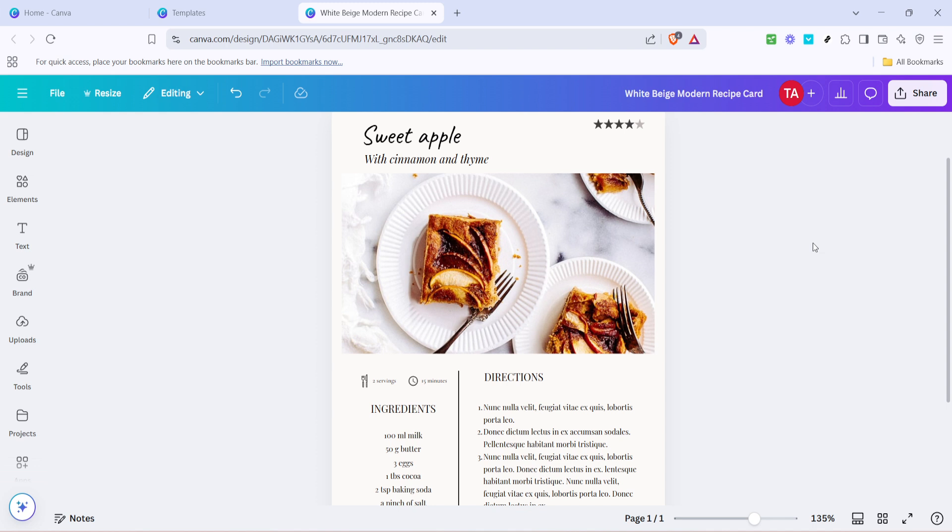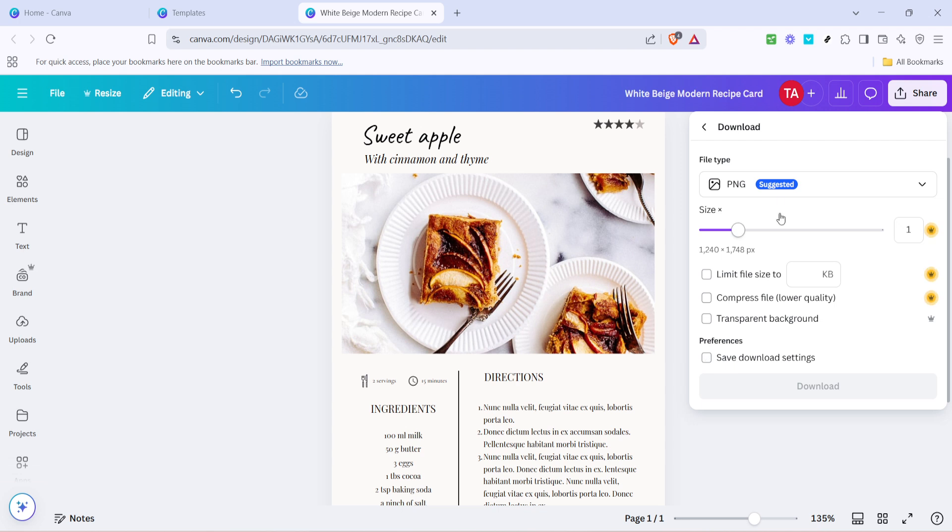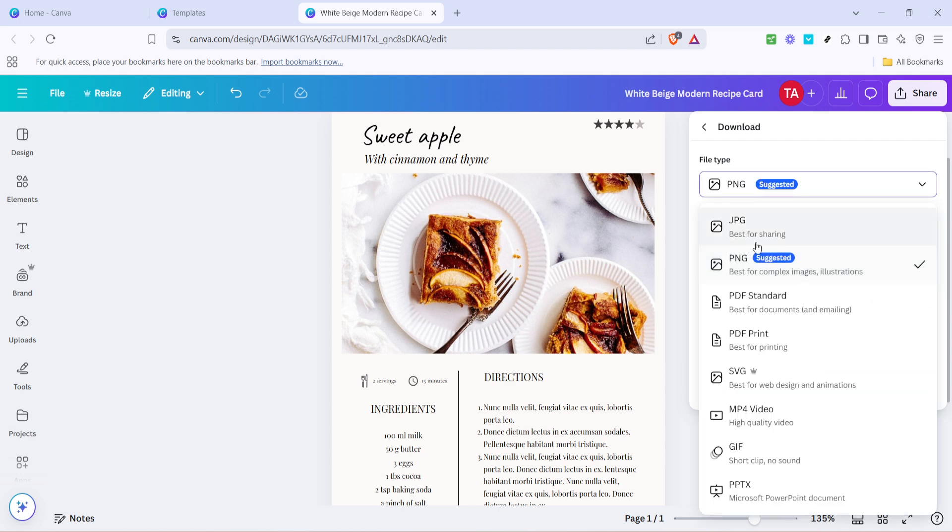Finally, when you're satisfied with everything you've created, it's time to download or print your splendid recipe book. Click on the download button in the top right corner and choose your preferred format, such as PDF. If you're planning to print the book, make sure to select the right size and resolution for clear, high-quality prints.